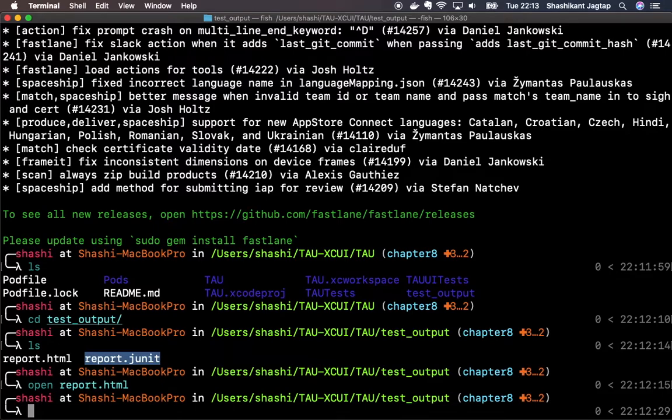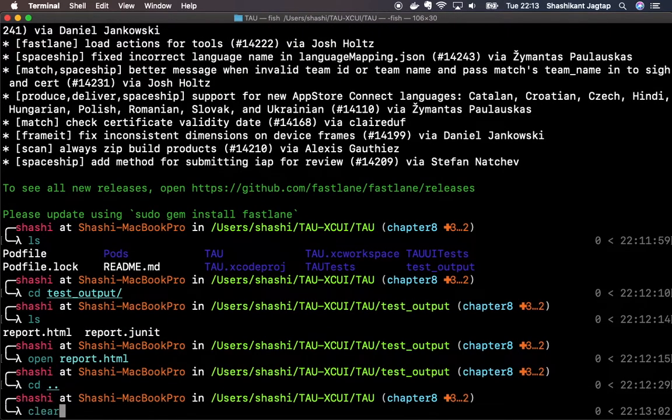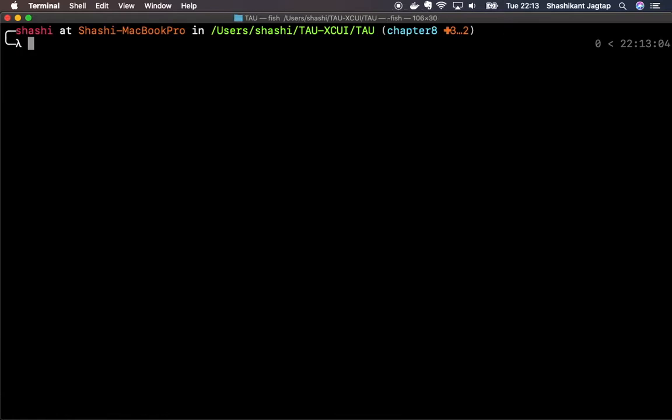Now we have the setup for fastlane. Let's configure our test on any CI service. For this demo we will use Travis CI because Travis CI offers free macOS images to run our test in the cloud. However, you can use any CI server.